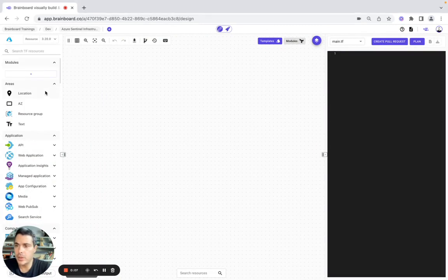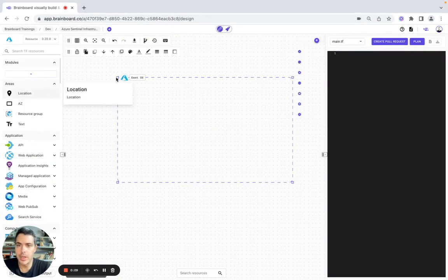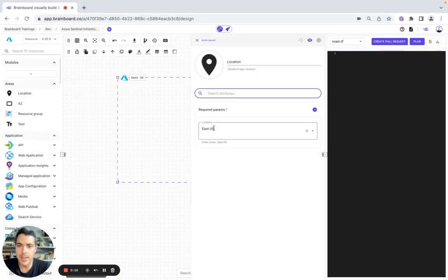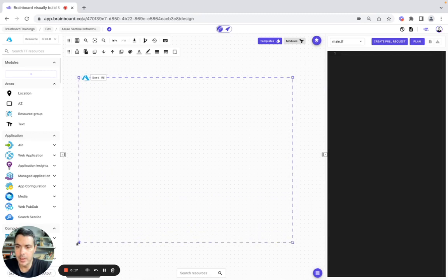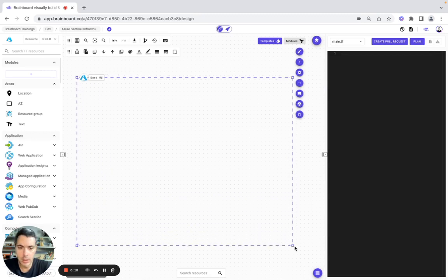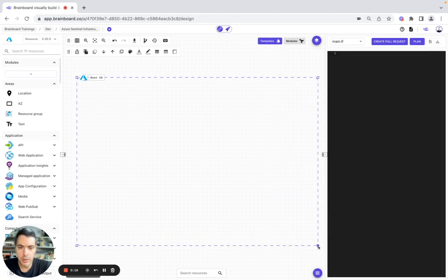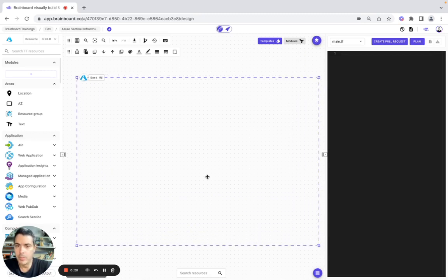As the first resource, we're going to use a region. Then here we simply need to configure it. For this use case, we will keep it as East US. Now we will make it bigger to include more resources.